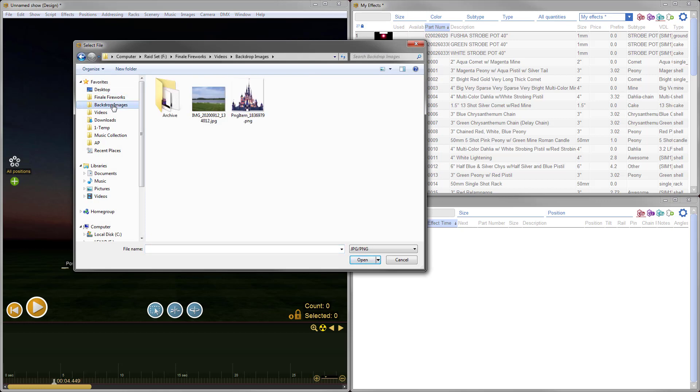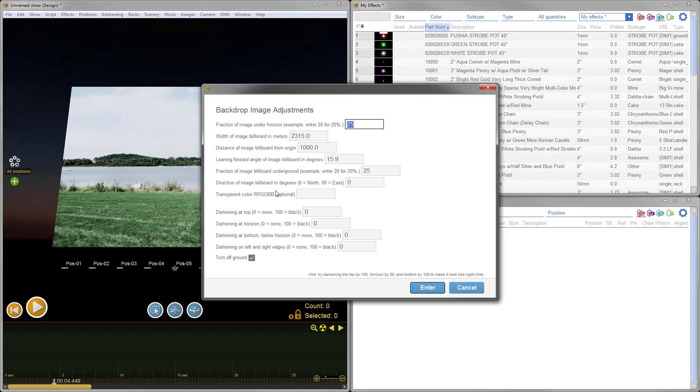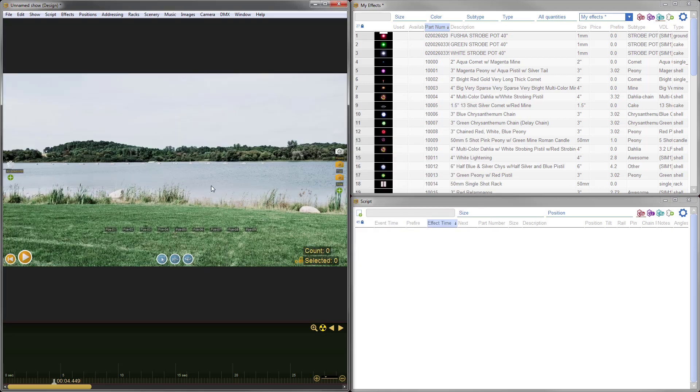Here I'm going to go to my Backdrop Images folder and grab a photo of a fireworks shoot site. Now, the image looks a little bit strange right now because it's just suspended in the 3D view, but just by clicking Enter, you can get a really good result. All the parameters are automatically calculated for you, and then I can just click Yes to put the view in the standard aspect ratio.